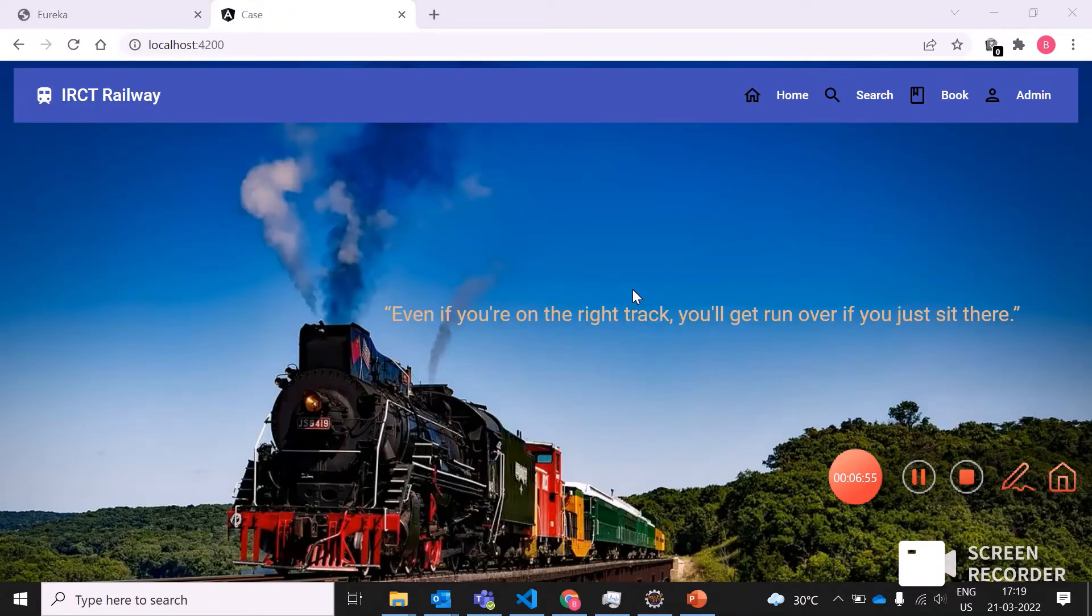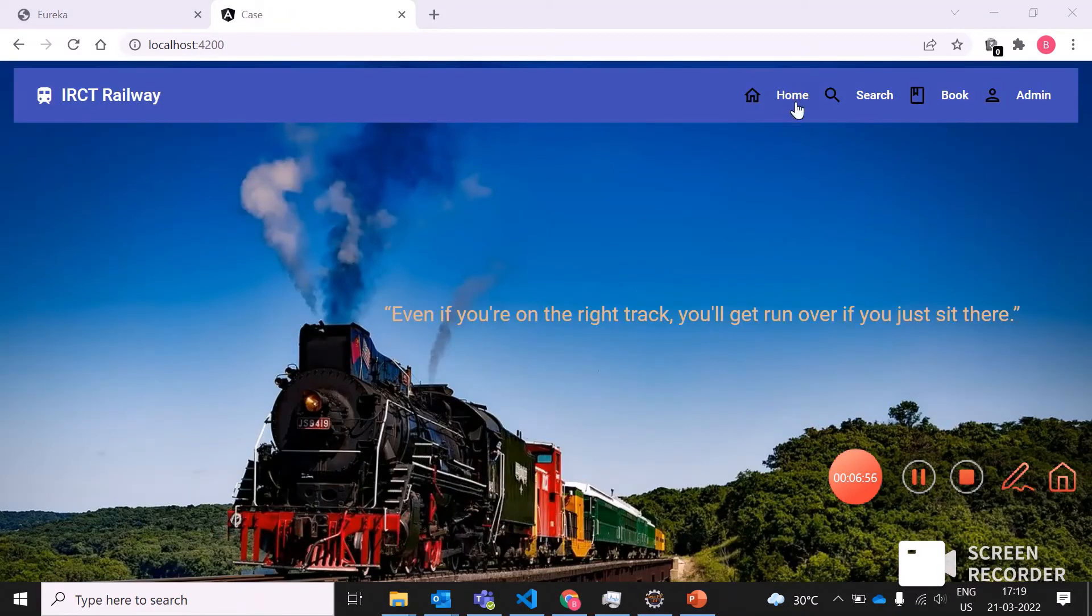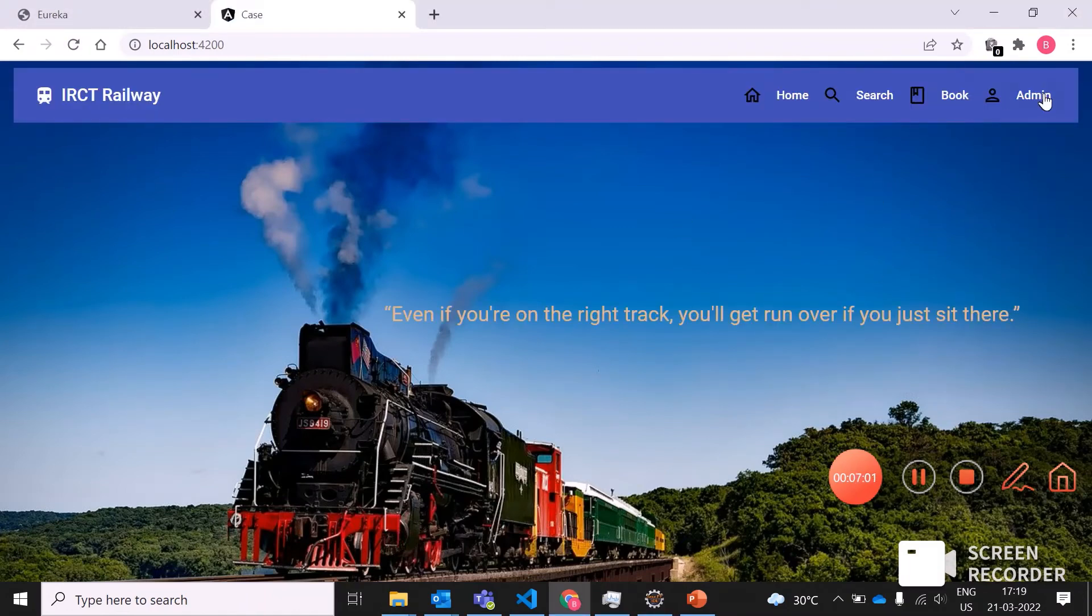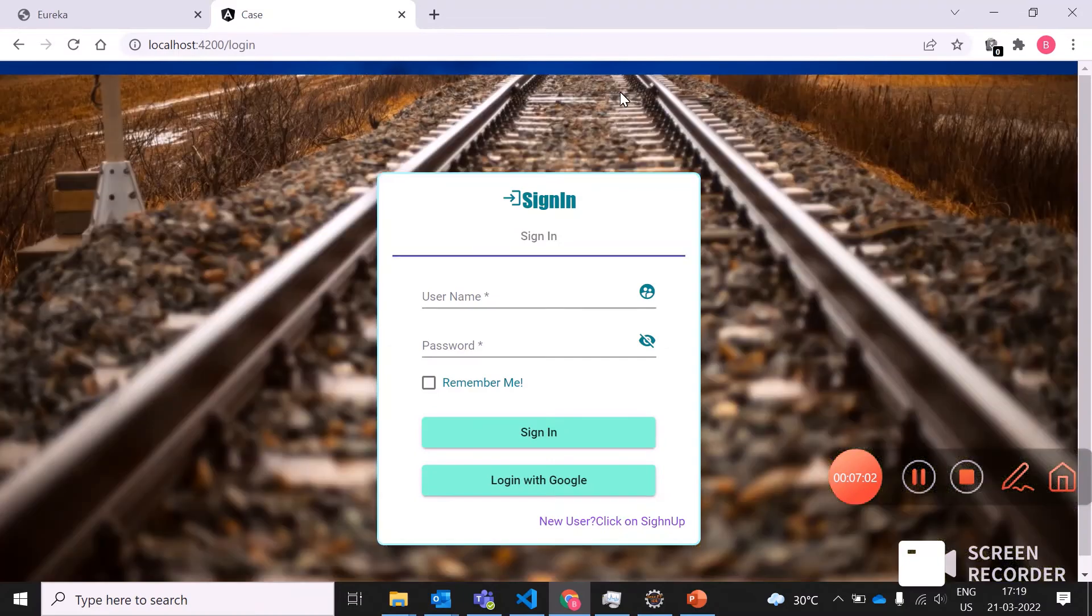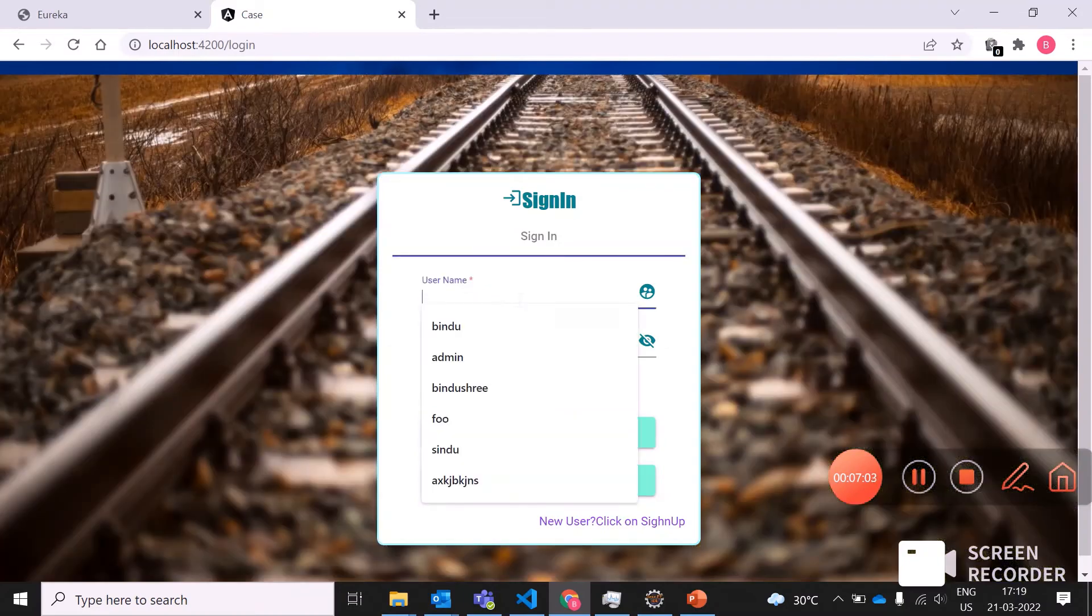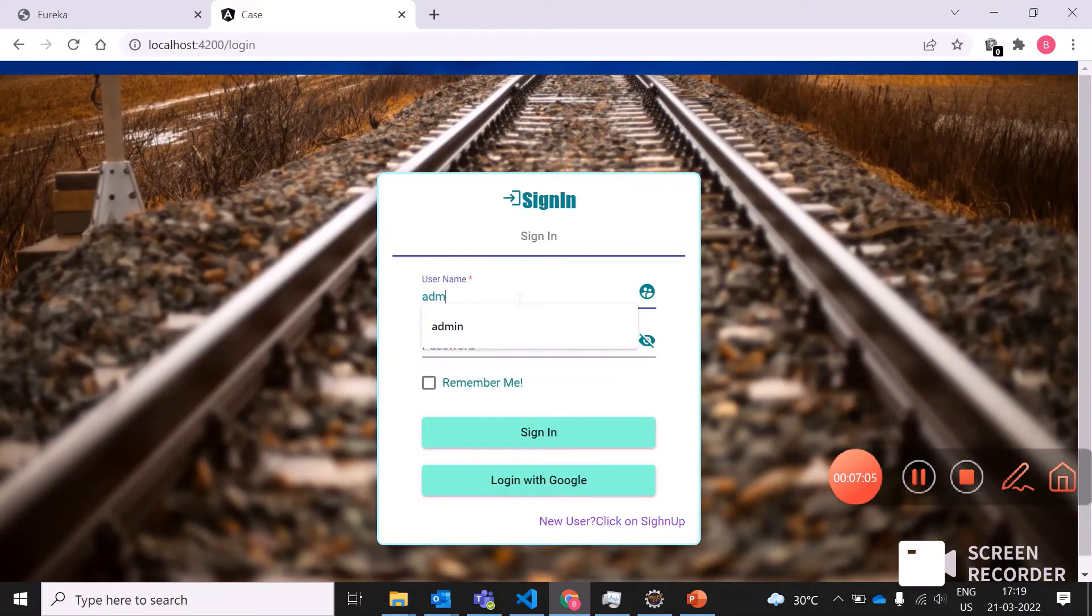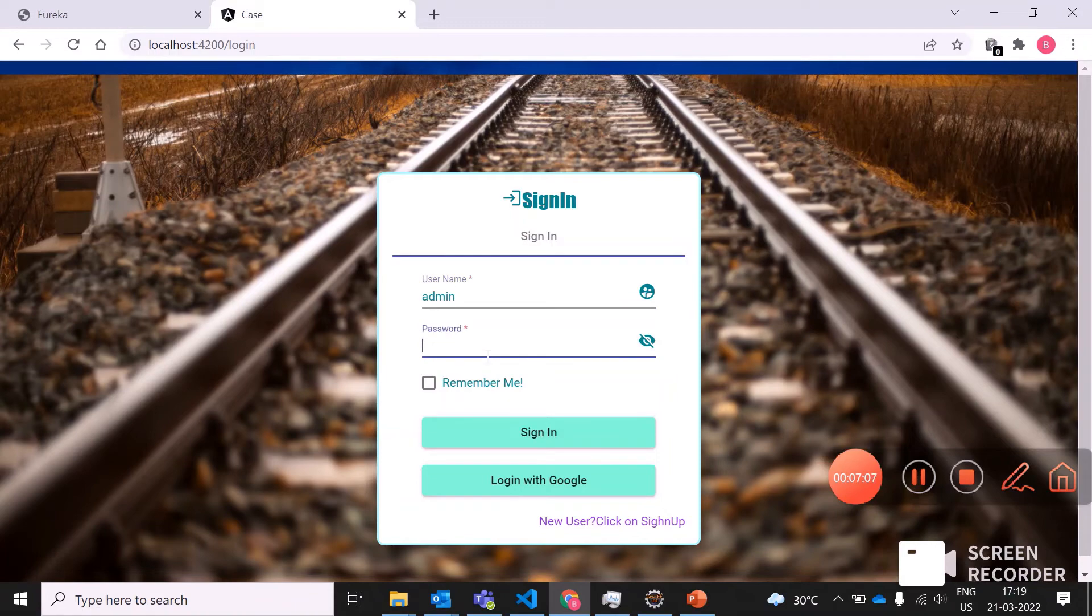Back to the home page. Once again, we have refreshed and came into the home page. Now you will see the admin part. When they click on admin, they need to again register. They're already registered. Now I'm just giving the username and password for it.